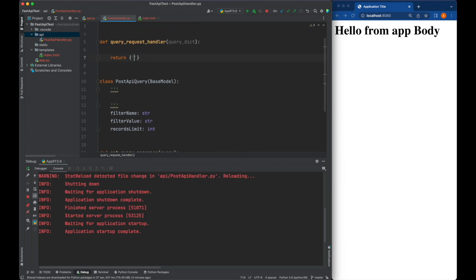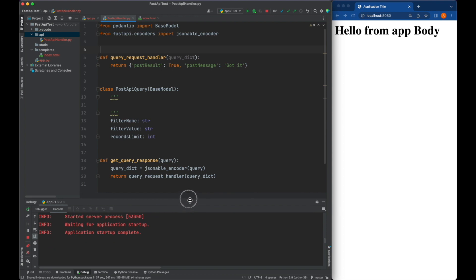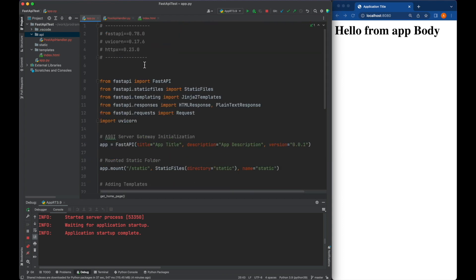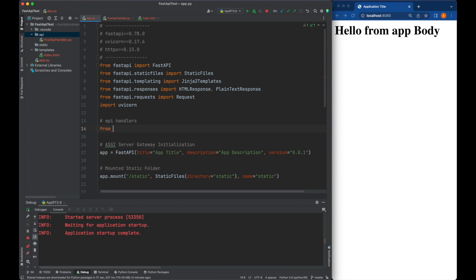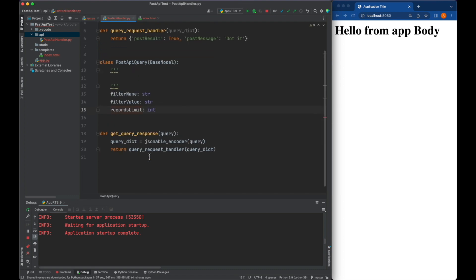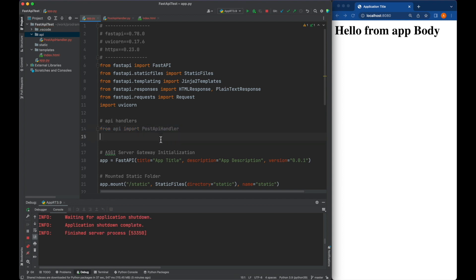Now we can create a very simple POST request - a simple code which is going to handle the request from POST. Now we can come back to our app.py. We can import from API.post_api_handler. Rather than importing the handler call directly, we can say from API import this, which will be easier for us.